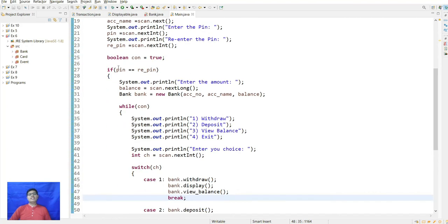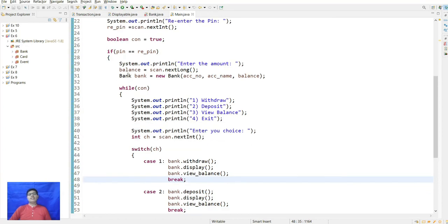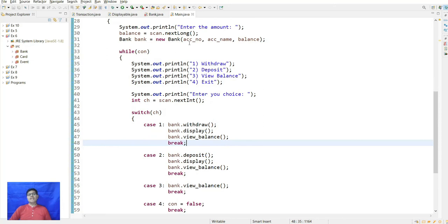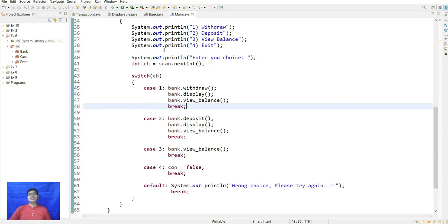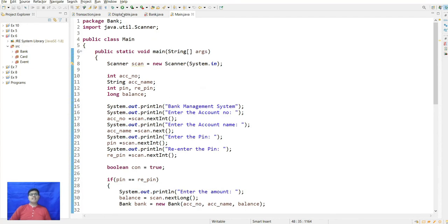If PIN equals repeat PIN, the user is prompted to enter an amount. The Bank object then presents options: withdrawal, deposit, view balance, and exit. Case 1 withdraws and displays balance; case 2 deposits and displays balance; case 3 displays view balance only; case 4 exits; otherwise it prints 'Wrong choice, please try again.'